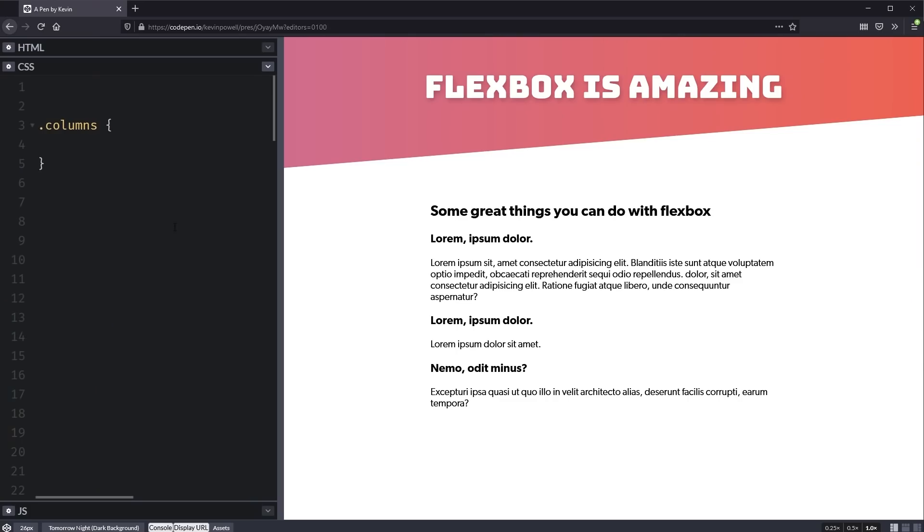You've been told that to make columns, Flexbox is the easiest thing to do. You have a layout that needs three columns that go next to one another. So then you go and you use a display flex just like you were told to do.